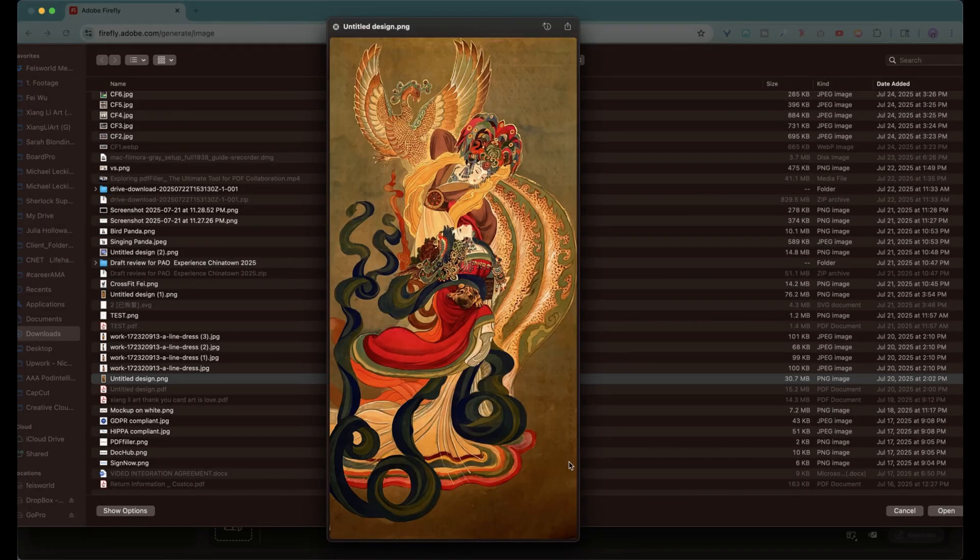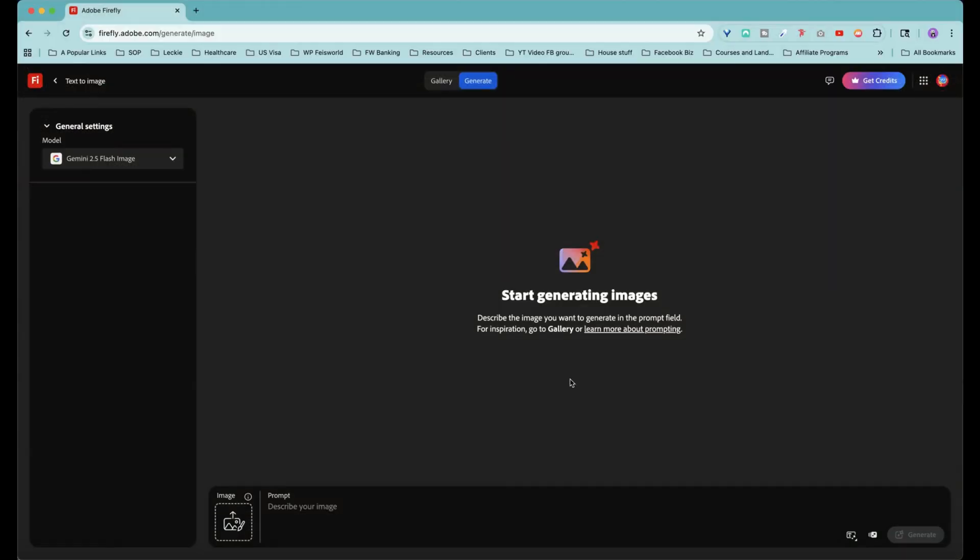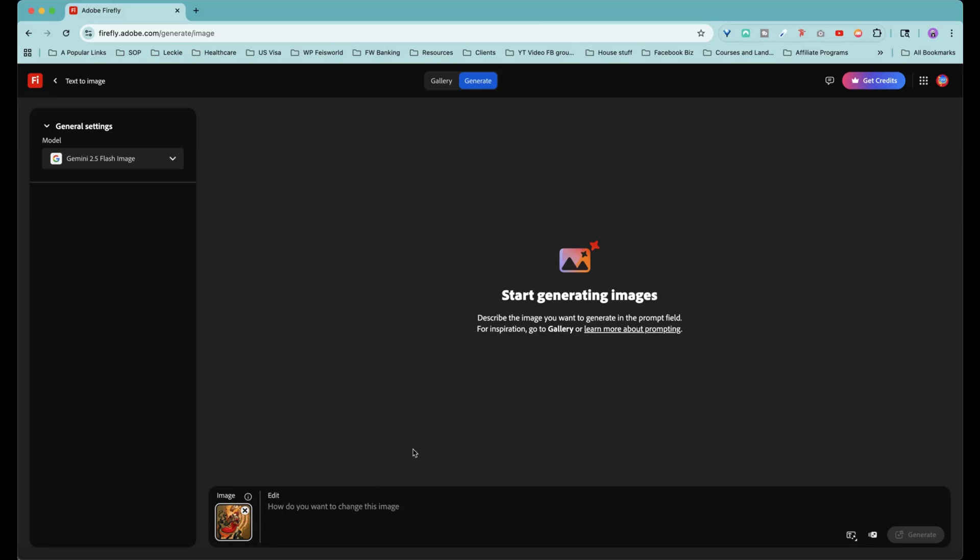Okay guys, look at this stunning design. This is the image I'm going to use. So quickly it loads here, and what I want to do is basically put this image onto a piece of clothing and make sure that a female model is wearing it. So this part of using Gemini 2.5 inside Firefly is very conversational. I'm going to type out exactly what I said, just like that.